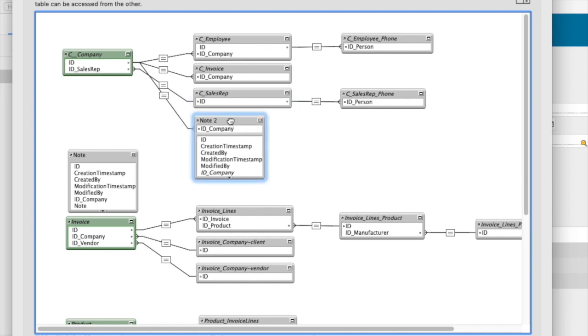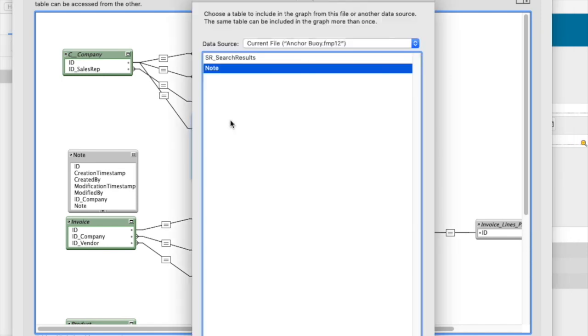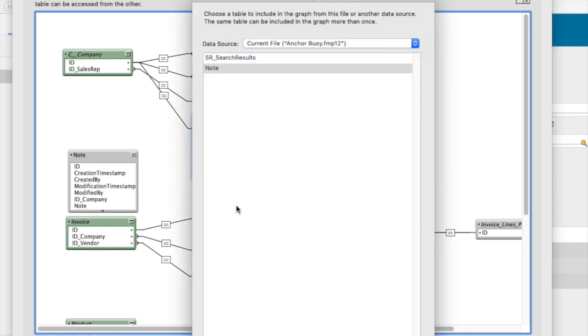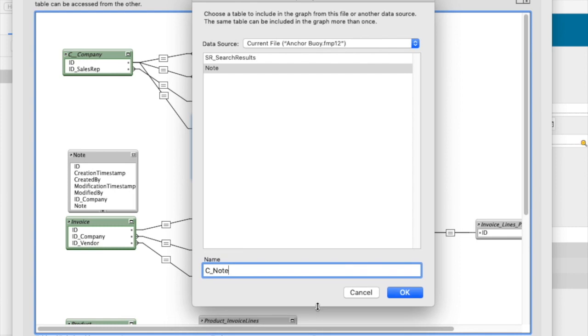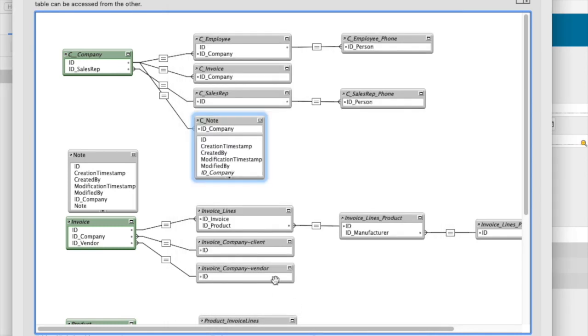The note table, if I double click that, connects to the note table and I'm going to give it the name C underscore note. The humor of the fact that that's actually also a hundred dollar bill is not lost on me.